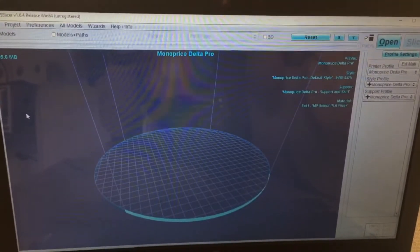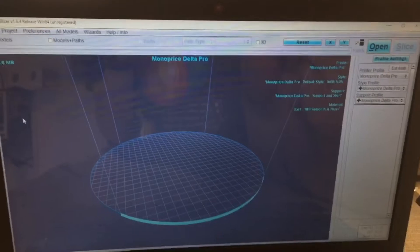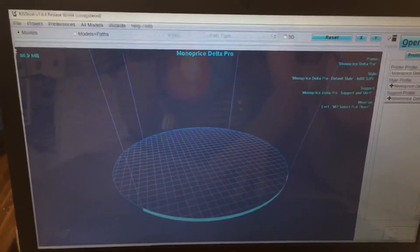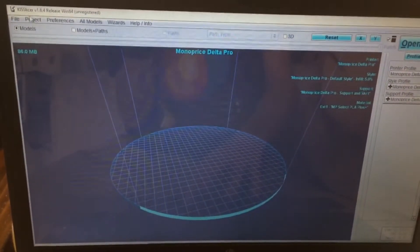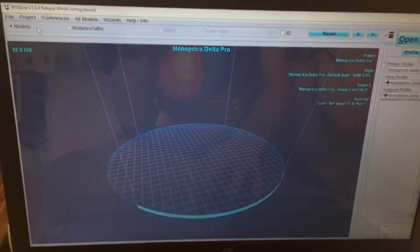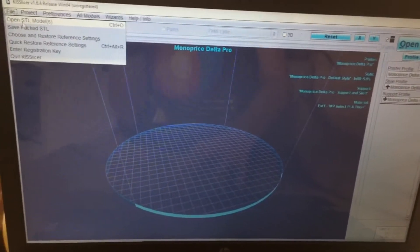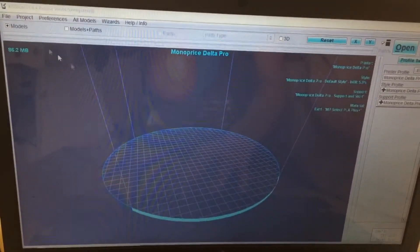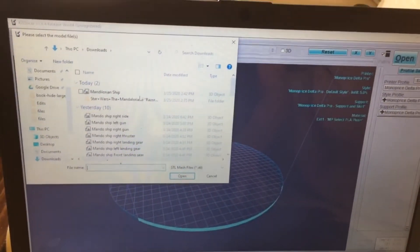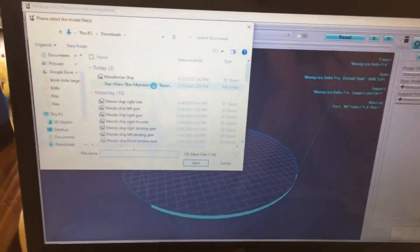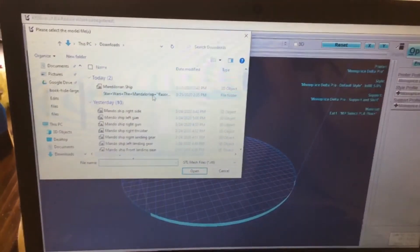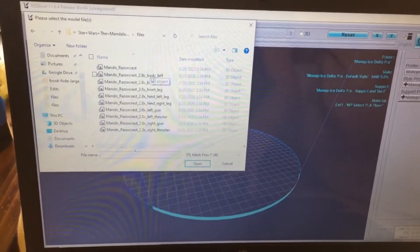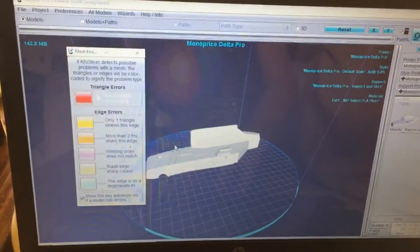So the 3D printer that I have, as you can see in the top middle, is the Monoprice Delta Pro. And this is what's called KISS Slicer up in the top left. That is the slicer that I use with it. Now if I press File, I'm gonna open STL Models. As you can see, if it's not an STL saved from Tinkercad, it would not work with this program. So I'm gonna go under Files and I'm gonna do the body left like we saved.